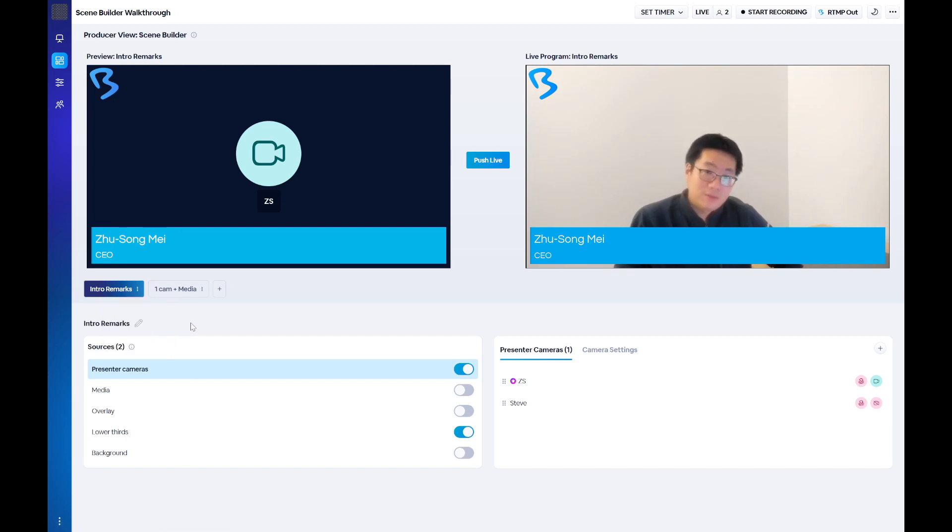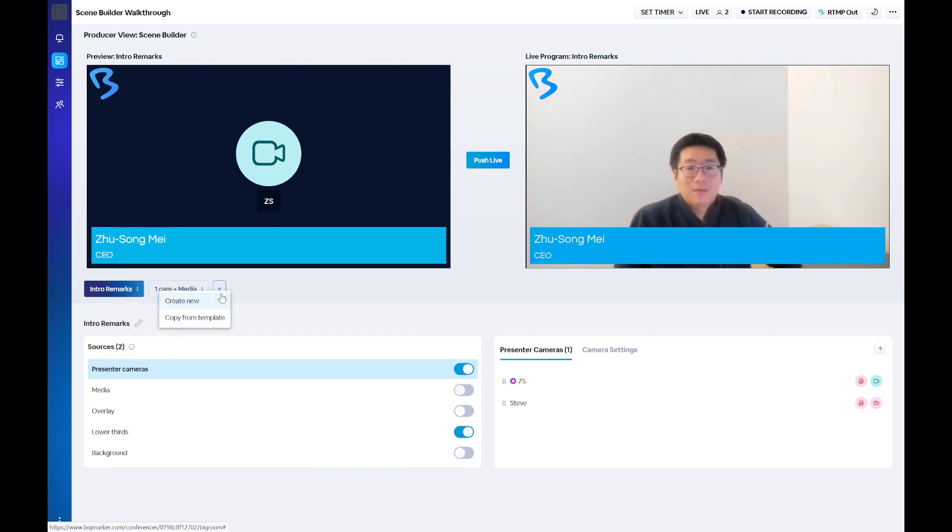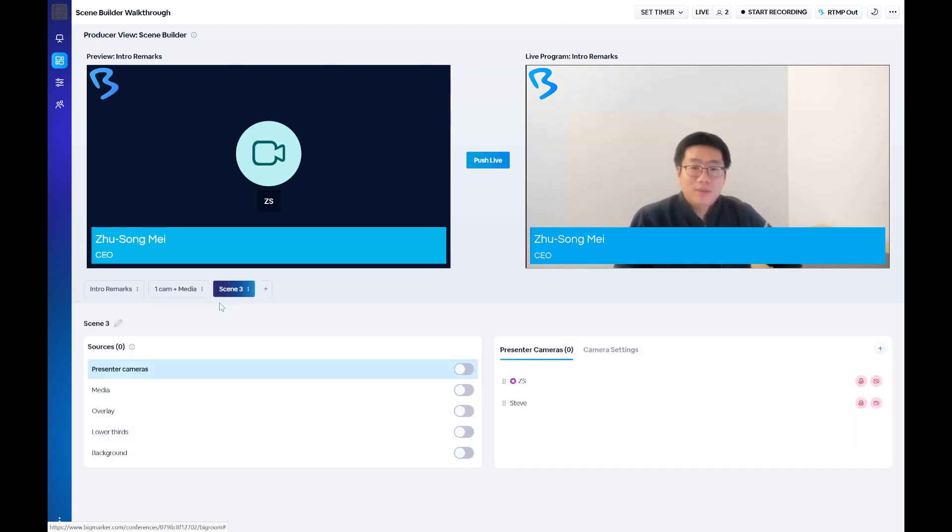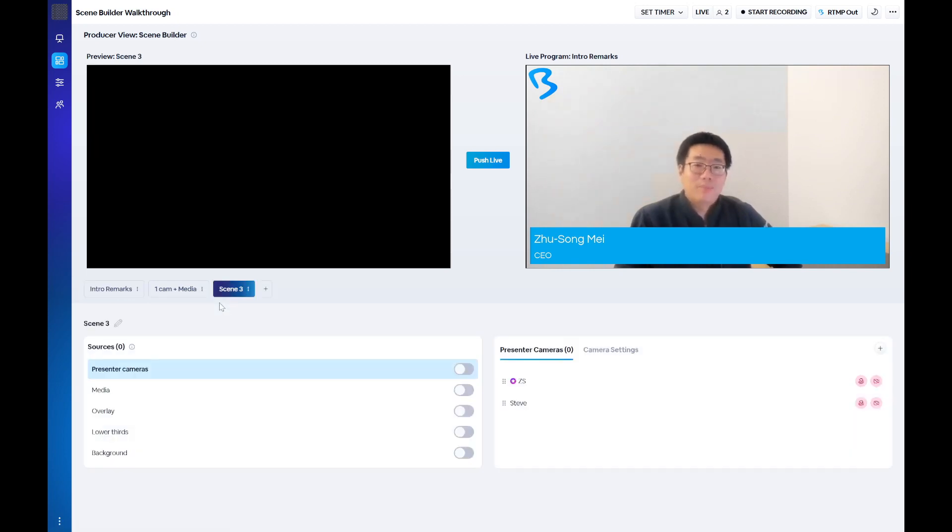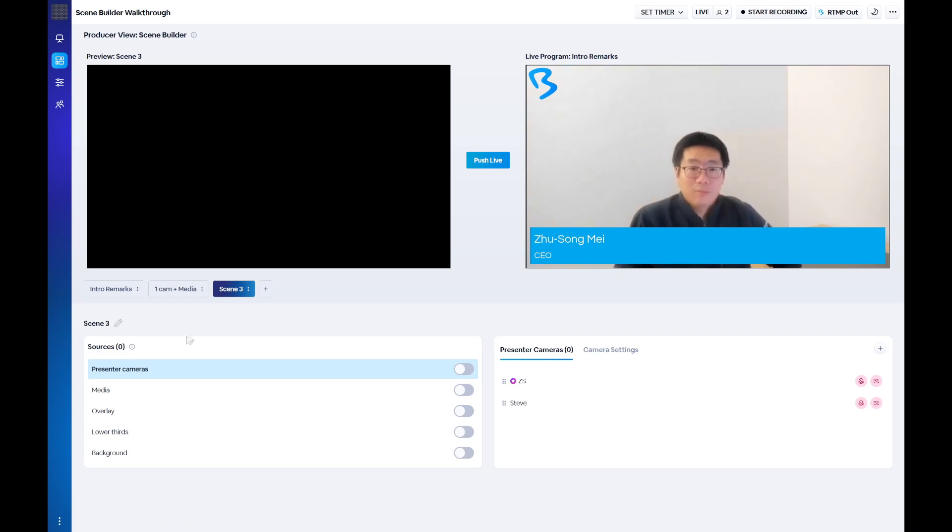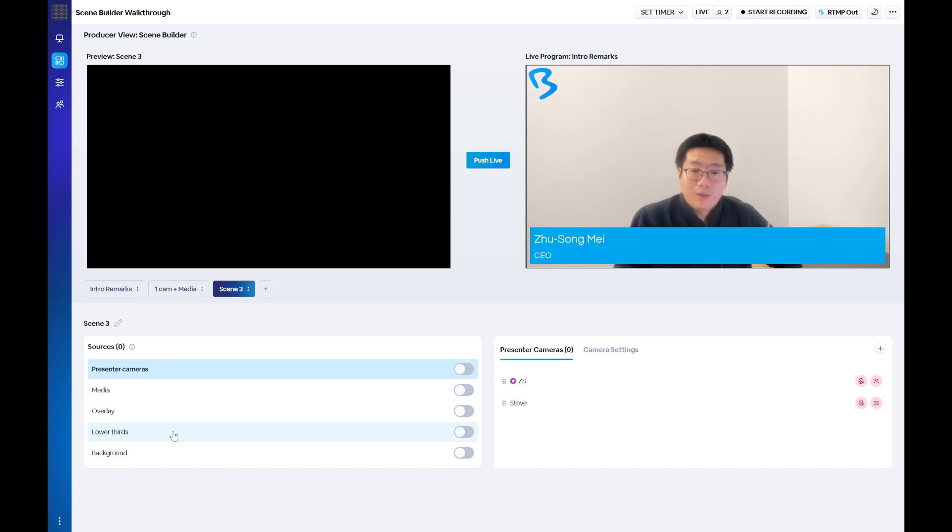To create a new scene, click on the plus button next to your list of scenes and select create new. You'll have five categories of sources that you can use to build your scene: Presenters, media, overlays, lower thirds, and backgrounds.